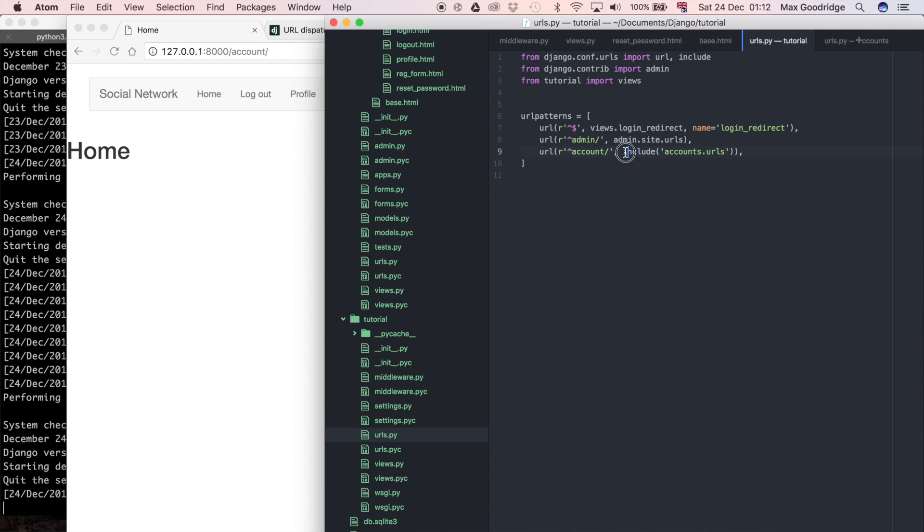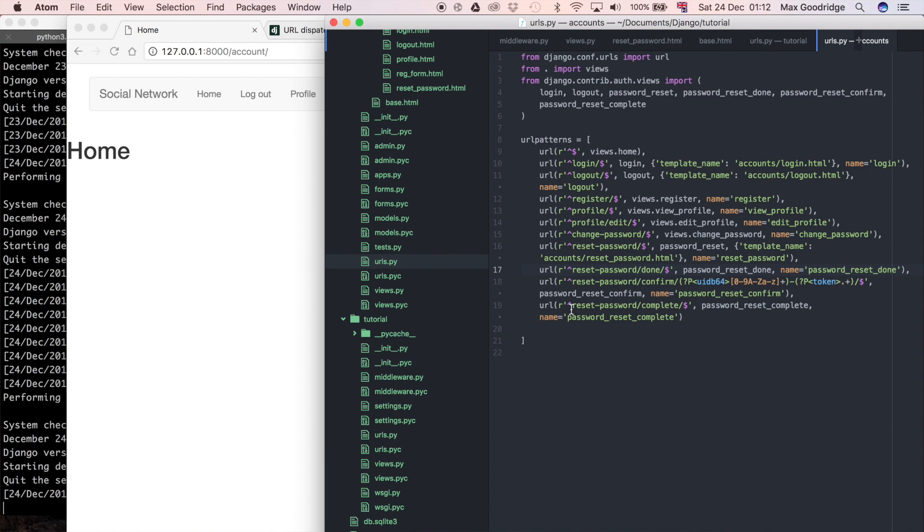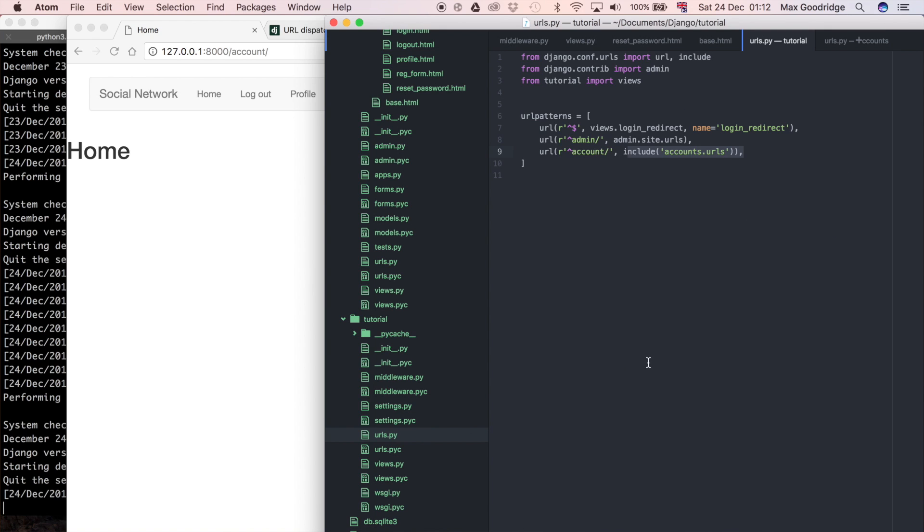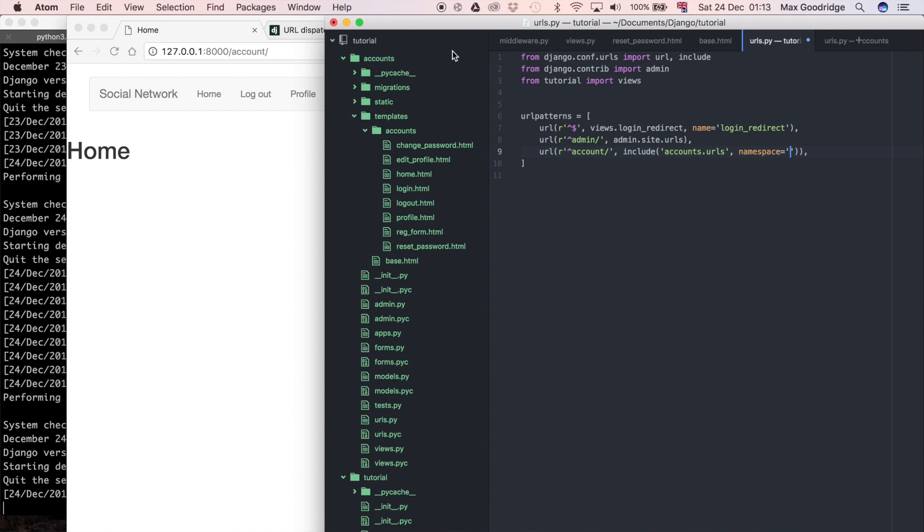You can see here that we have this URL defined as forward slash account forward slash and then includes all the URLs for that particular app. With a namespace, we can optionally say when we include that URLs file namespace equals and define whatever we want that namespace to be. For my projects, I tend to use the convention that the namespace is the same as the name of the app, so I'm going to call it accounts.